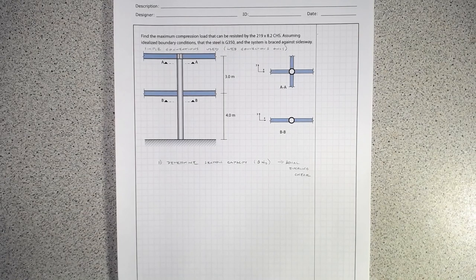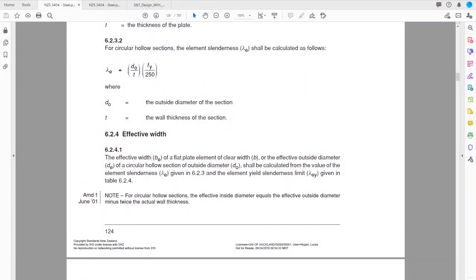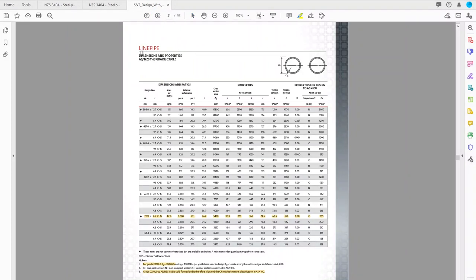For an I-style section — a UB or UC — we looked at the slenderness of the flanges and the webs. But when the plate is bent around a circle, we go to the steel standard NZS 3404. For a circular section, we take the ratio of the outside diameter to the thickness of the member, then multiply by FY over 250.